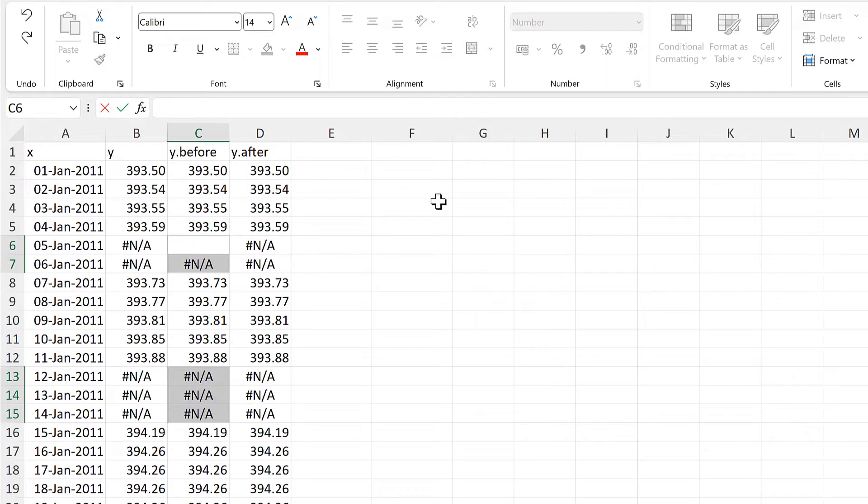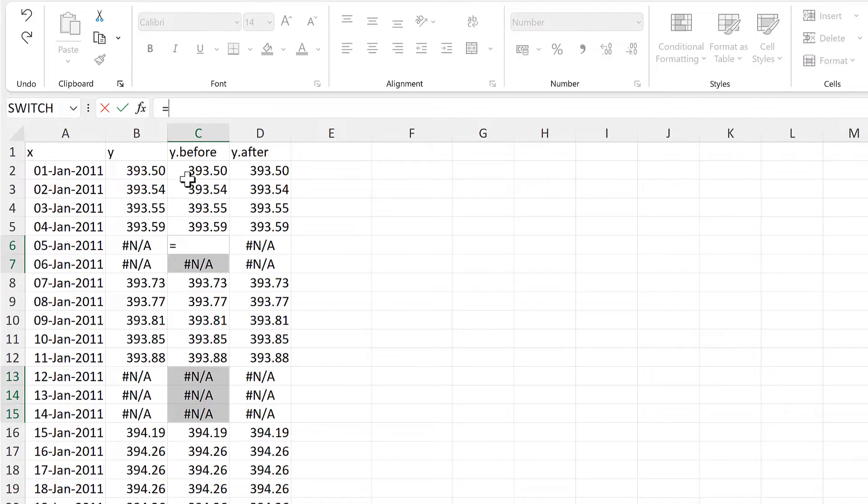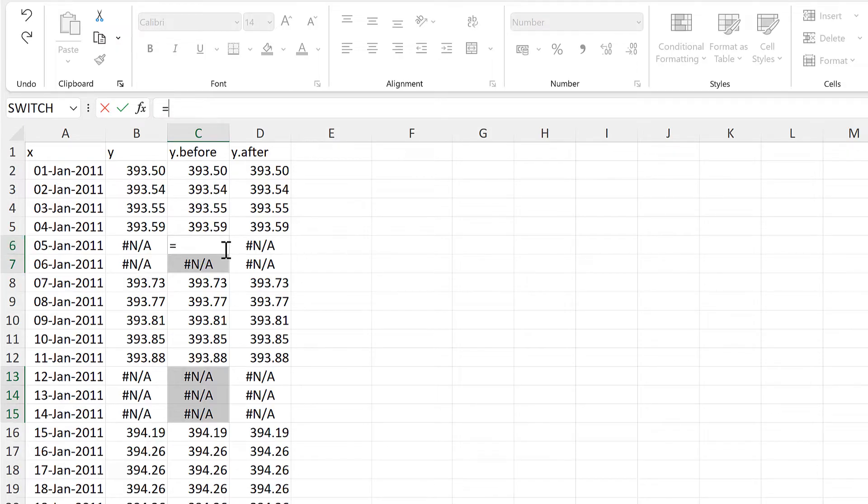And now I have just the missing values selected, so I'll go up to the formula bar and delete the NA error, then type in and equals, and the active cell at the moment is C6, so I need to select the cell just above this.